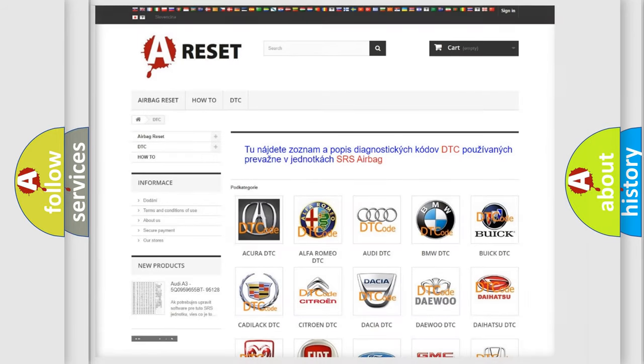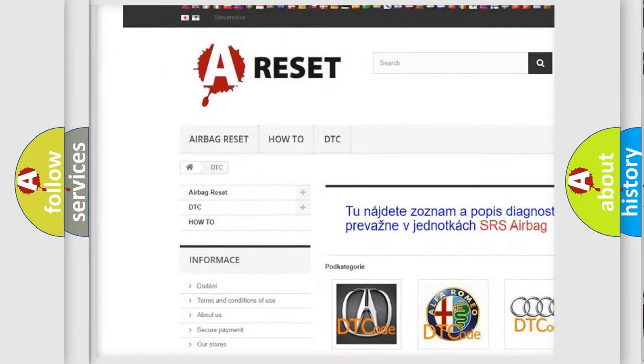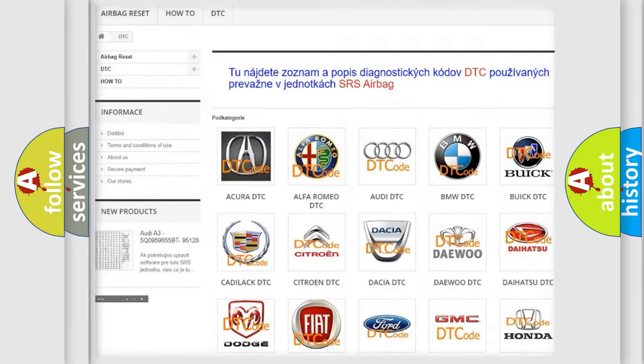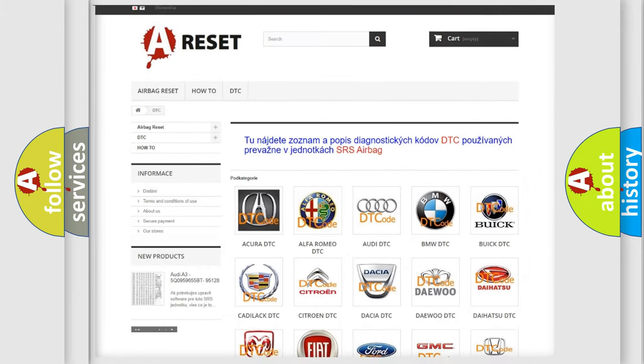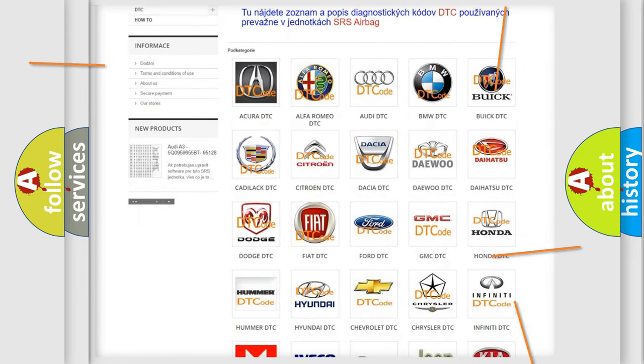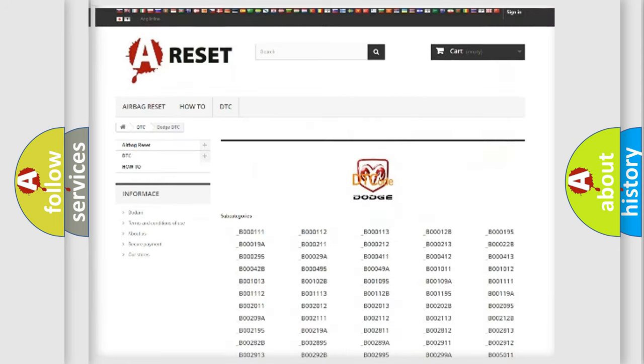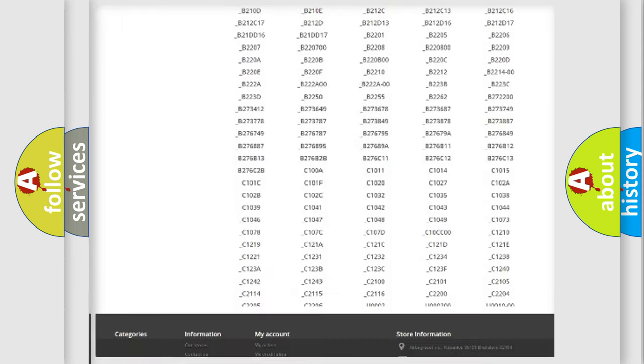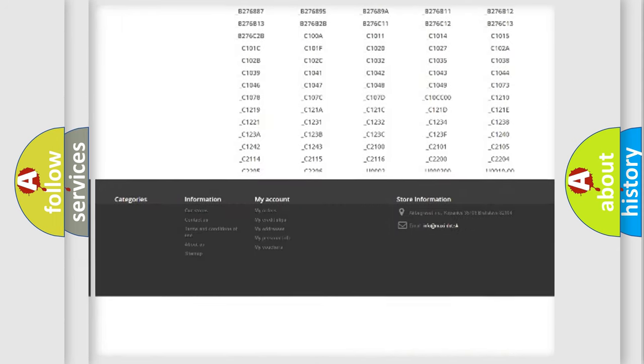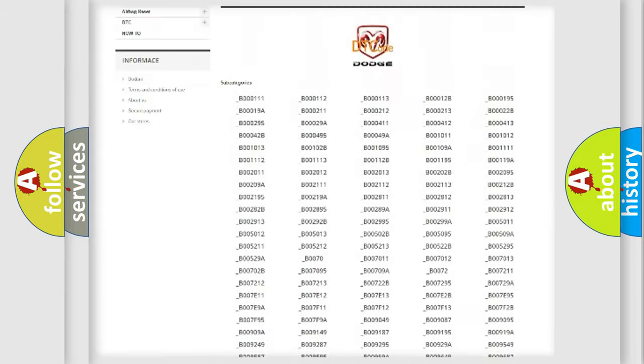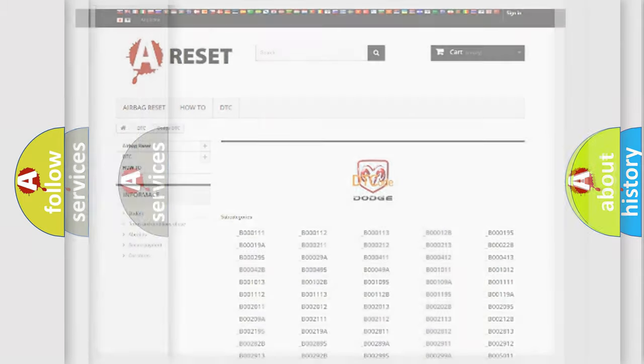Our website airbagreset.sk produces useful videos for you. You do not have to go through the OBD2 protocol anymore to know how to troubleshoot any car breakdown. You will find all the diagnostic codes that can be diagnosed in Dodge vehicles, and also many other useful things.